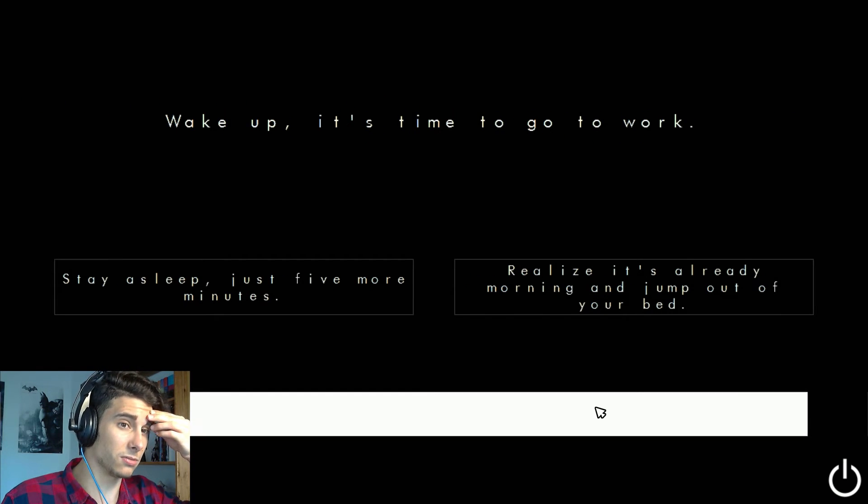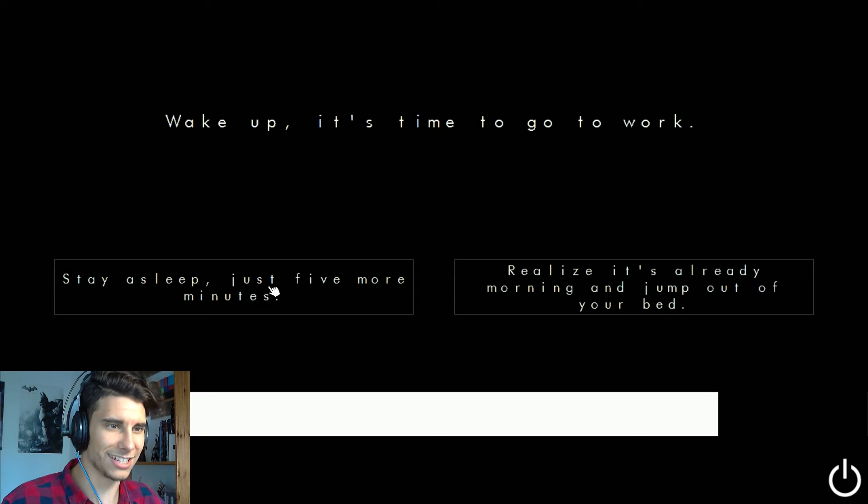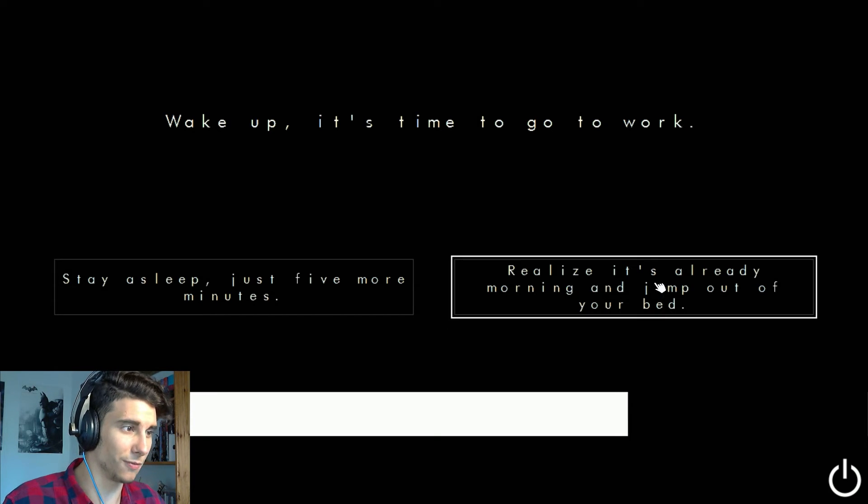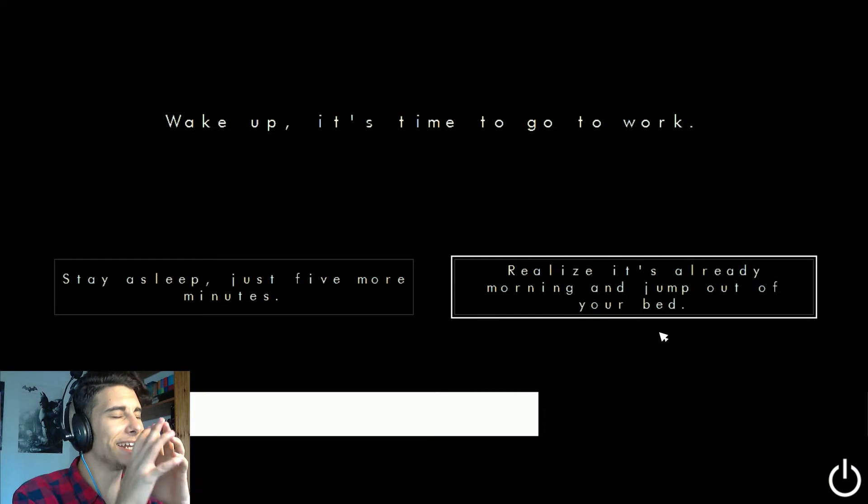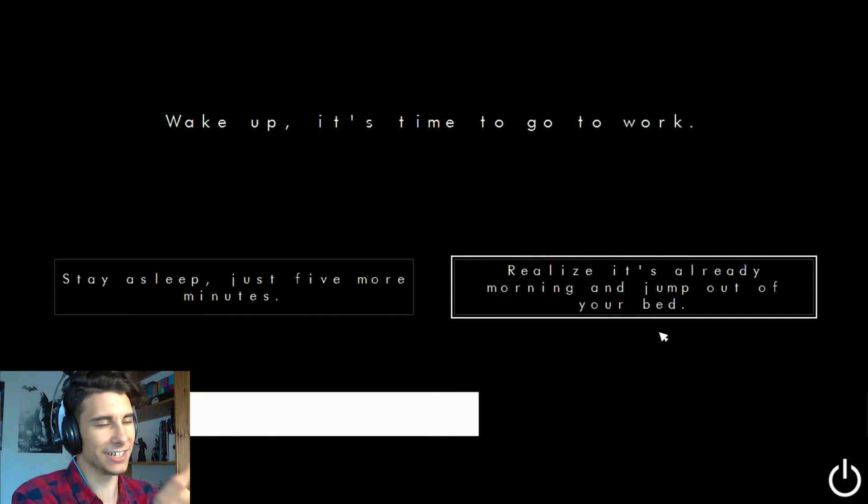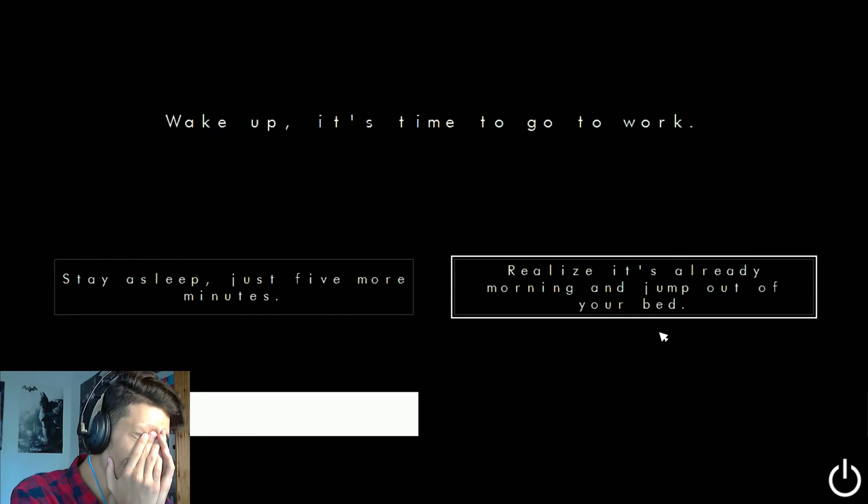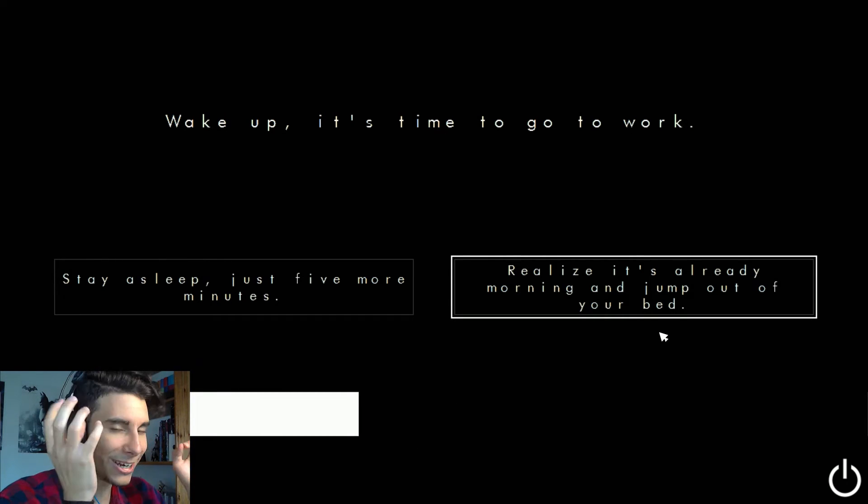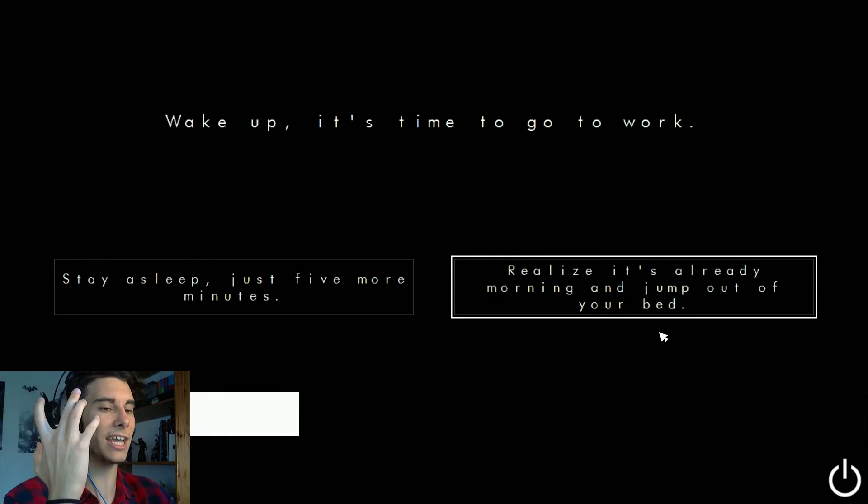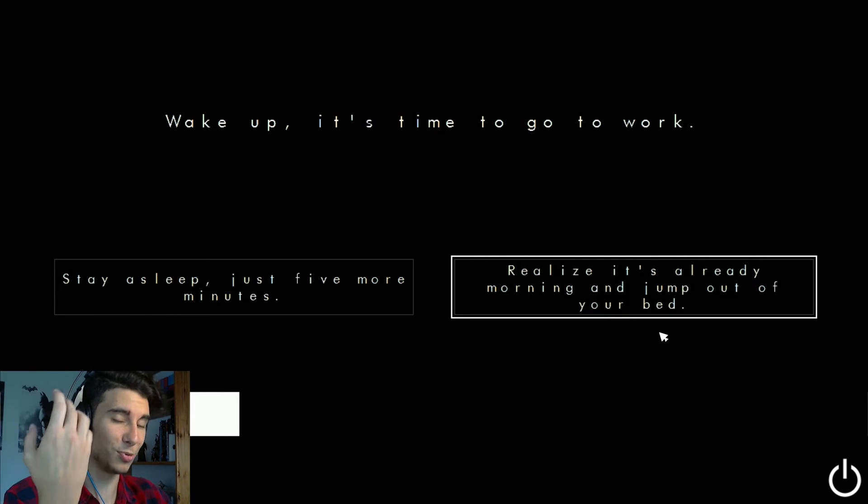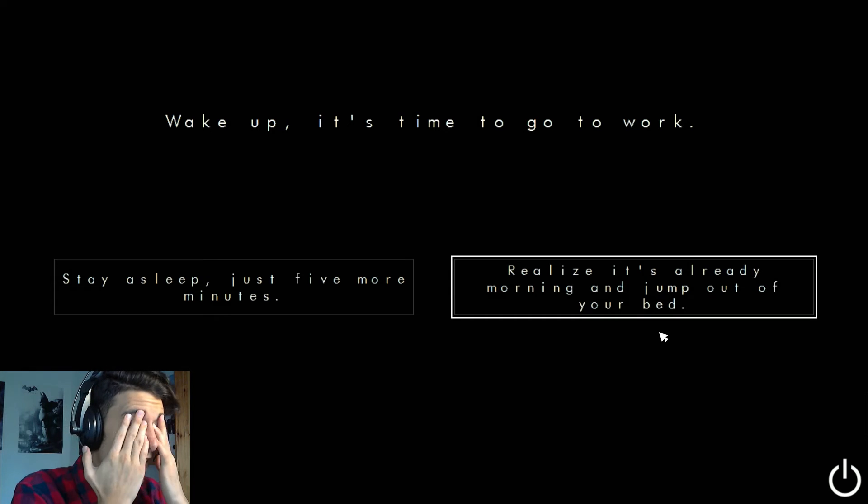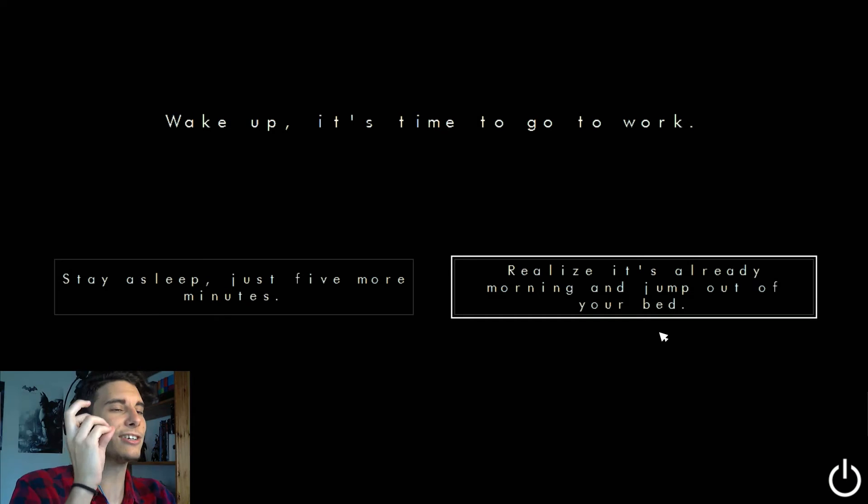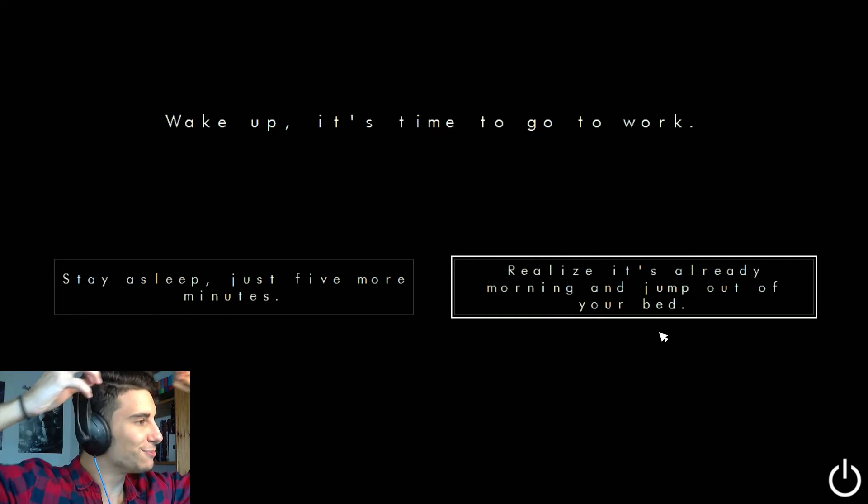Wake up he said to. What? Stay asleep just for a moment. Realize it's already morning and jump out of your bed. What? Please don't tell me that this is like the infinite loop. No. I really want to get to the end of this game because I've seen that Andrea is pretty pissed that no one can reach the end of this game and I really want to because I want to think that I'm smarter.